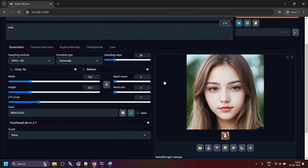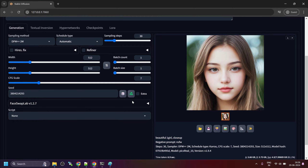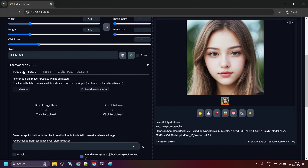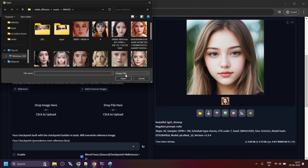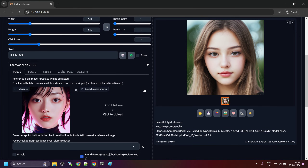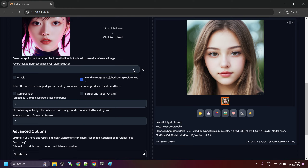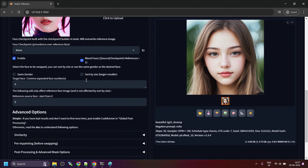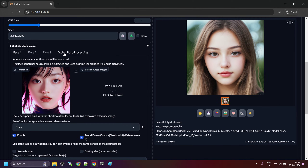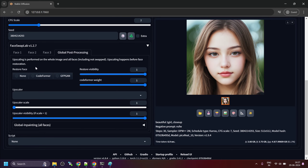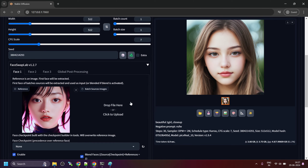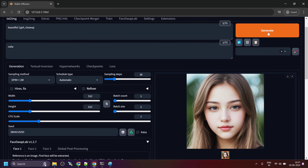I have generated one image. Now let's click on the FaceSwap Lab tab. We have to select a reference image here — I will select one, maybe this one. I don't have any trained face checkpoints, so I will select none or leave it empty. Now select the enable button and leave the rest of the settings as they are. There is one important setting under global post-processing: if you want to restore the faces, you can select either CodeFormer or GFPGAN. For this demo, I will leave the rest of the settings as default and then click on Generate.